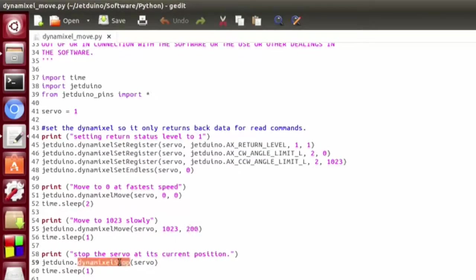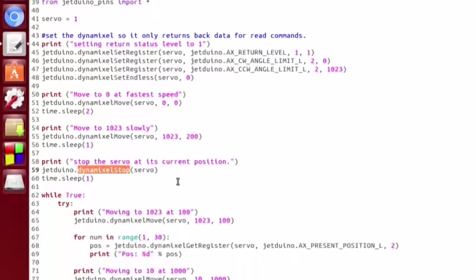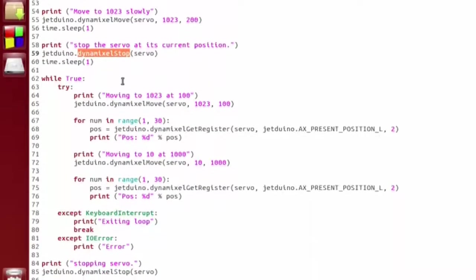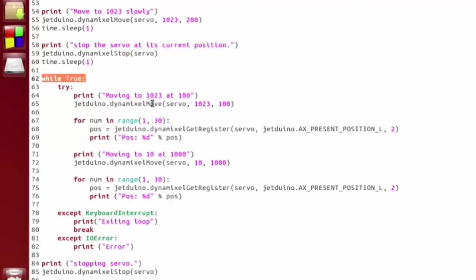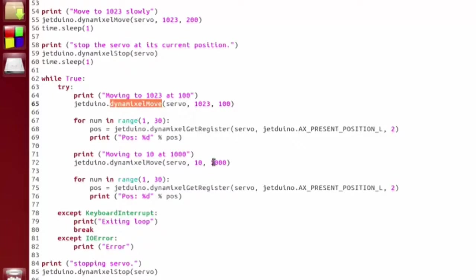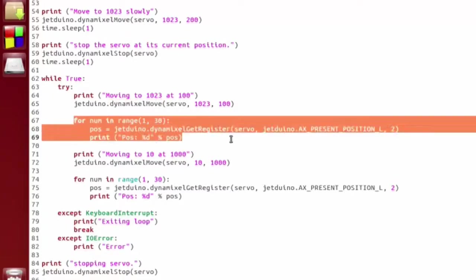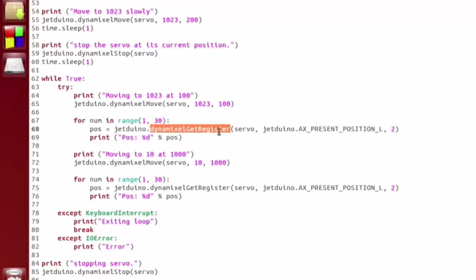Then we just sleep for a little bit, and then we're going to move it to position 1023 at a slower speed. Then we're going to call Stop, which basically stops it wherever it's currently at in its movement cycle. Then we're going to go into a while loop, and we're going to alternate between moving to 1023 at speed 100, and position 10 at speed 1000. But then in between each of those, we have a for loop here, which we're calling GetRegister.